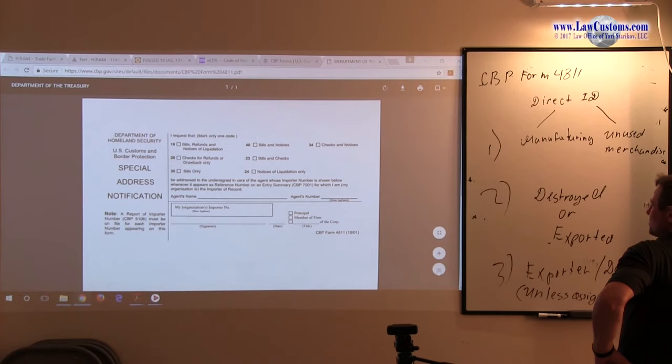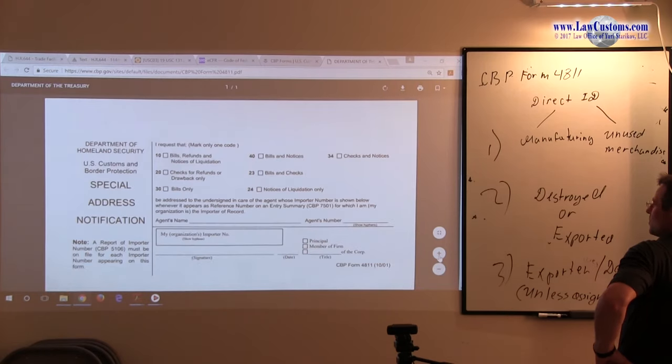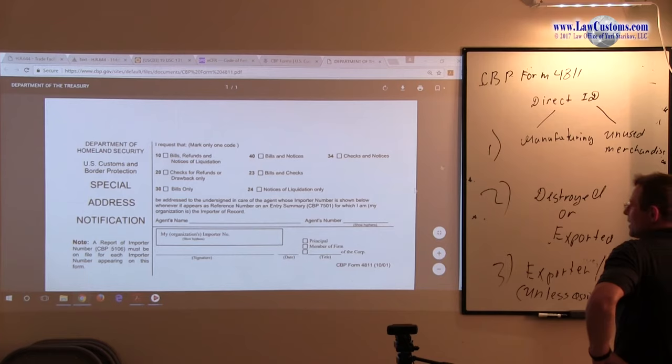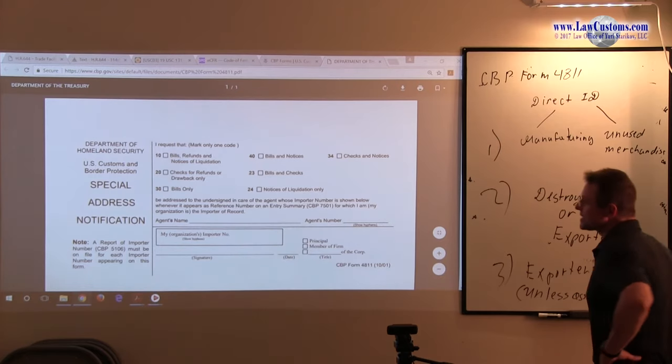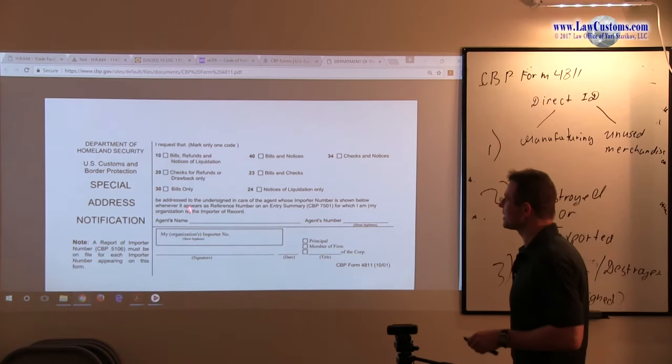So 4811 for special address information. Let me open it up in the new tab and you'll see why in a bit. This is what we're talking about. This is the form.